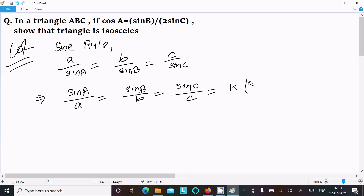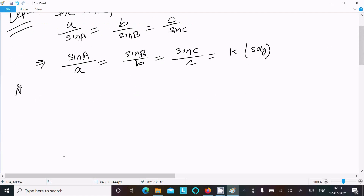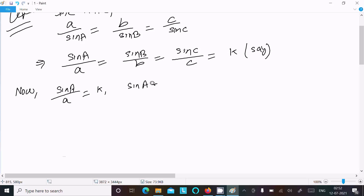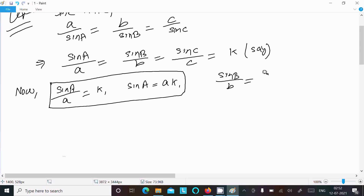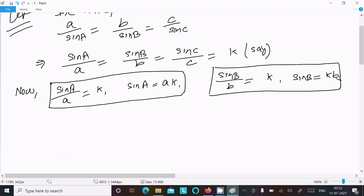From the sine rule, equating each ratio to K: sin A divided by a equals K, so sin A equals aK. Next, sin B divided by b equals K, so sin B equals bK. And sin C divided by c equals K, so sin C equals cK.